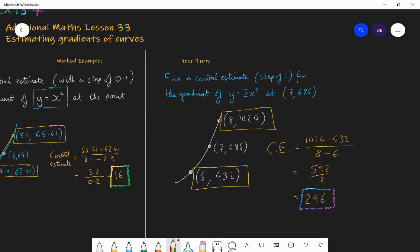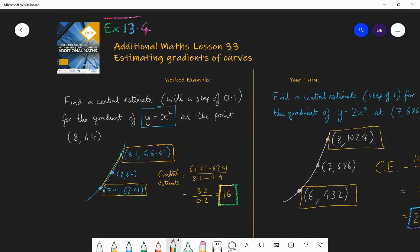If you got that correct, superb. When you've done differentiation, come back to this lesson and find the exact value of the gradient to see how close you were. You should now go to the textbook and have a go at questions from Exercise 13.4, the fourth exercise in chapter 13. Next lesson we're going to look at more numerical methods, and then in lesson 36 we move on to the new chapter covering calculus, differentiation, and integration. Go and enjoy practising finding gradients using this estimation method.